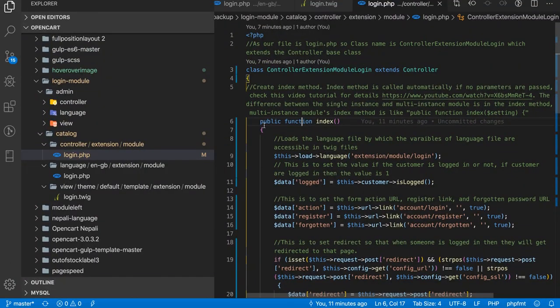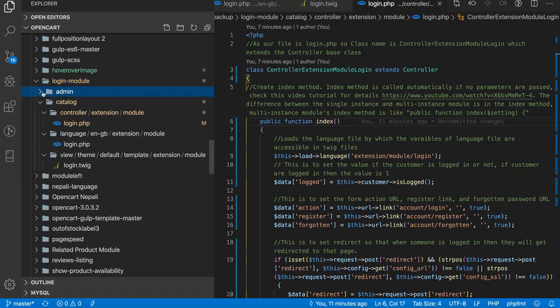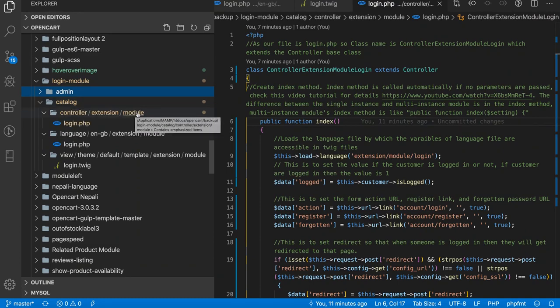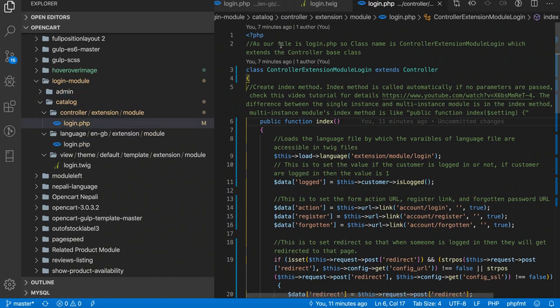Now let's have a look in the code of the single instance modules. Go to catalog, as this is our front-end code, so it should be inside the catalog and controller extension modules and whatever the file name is.